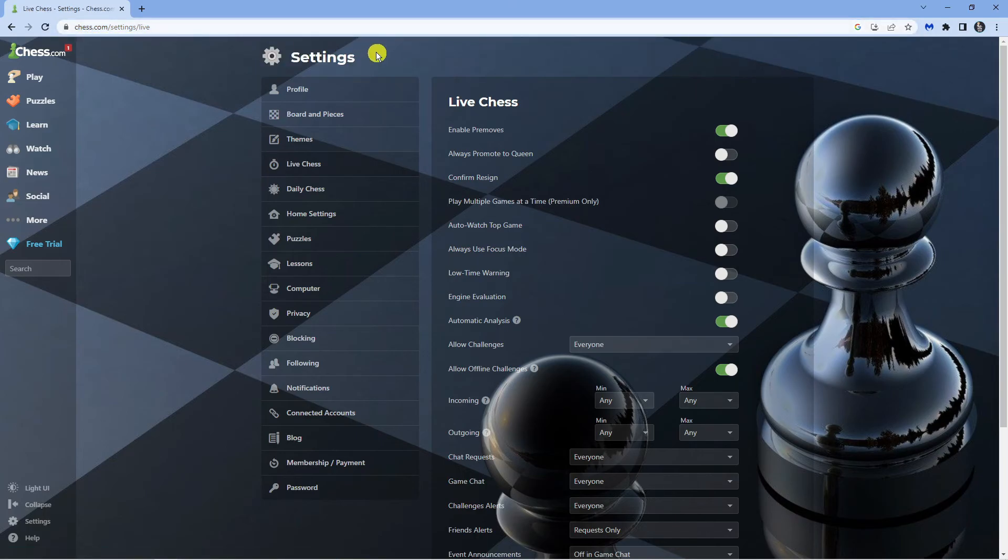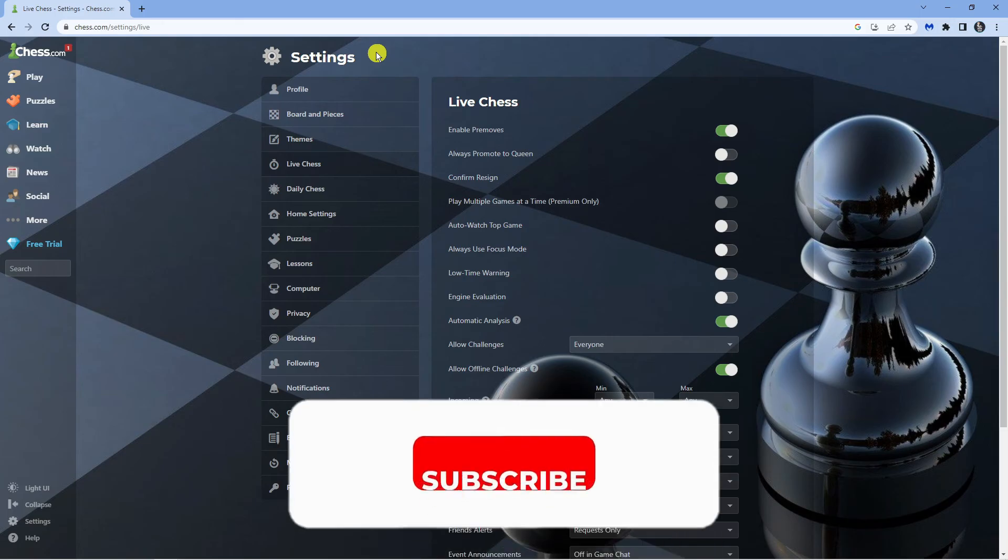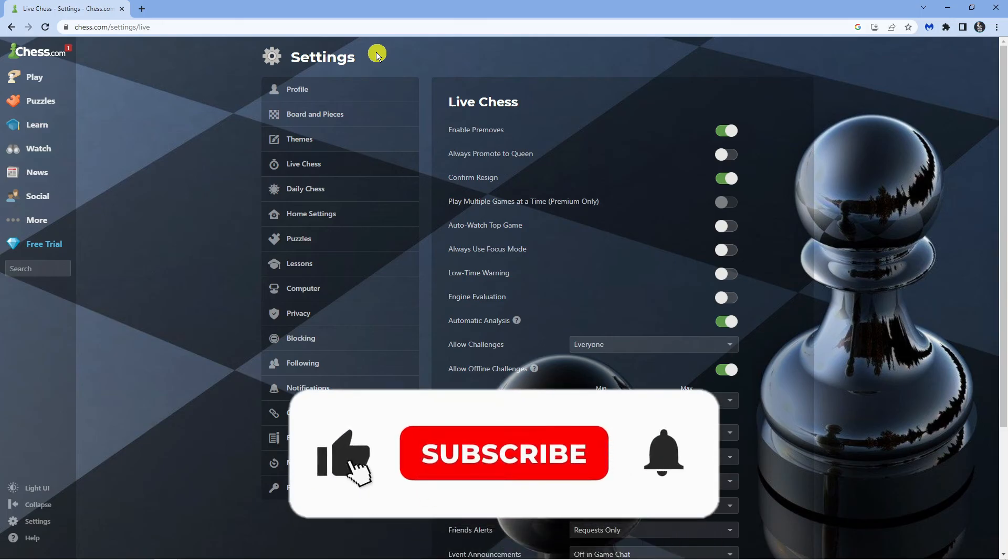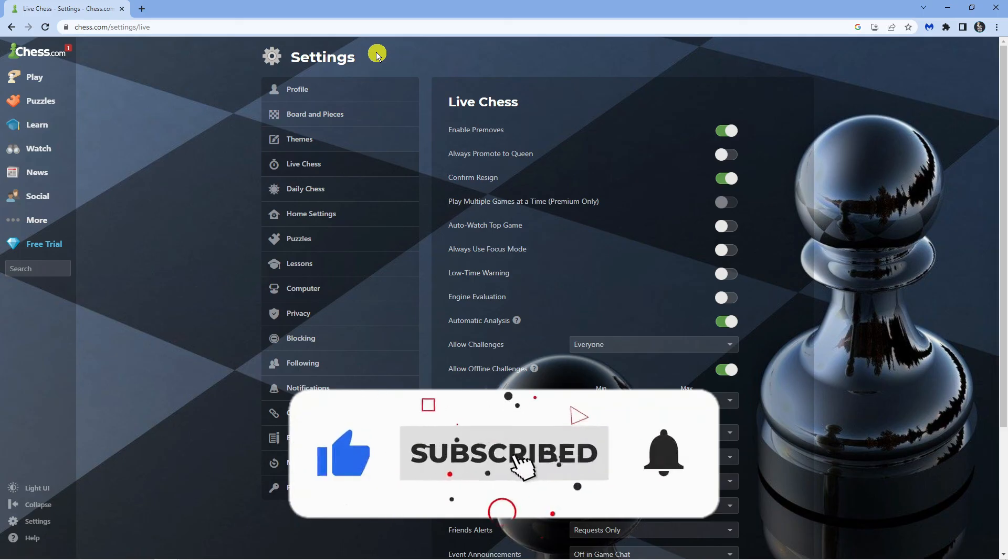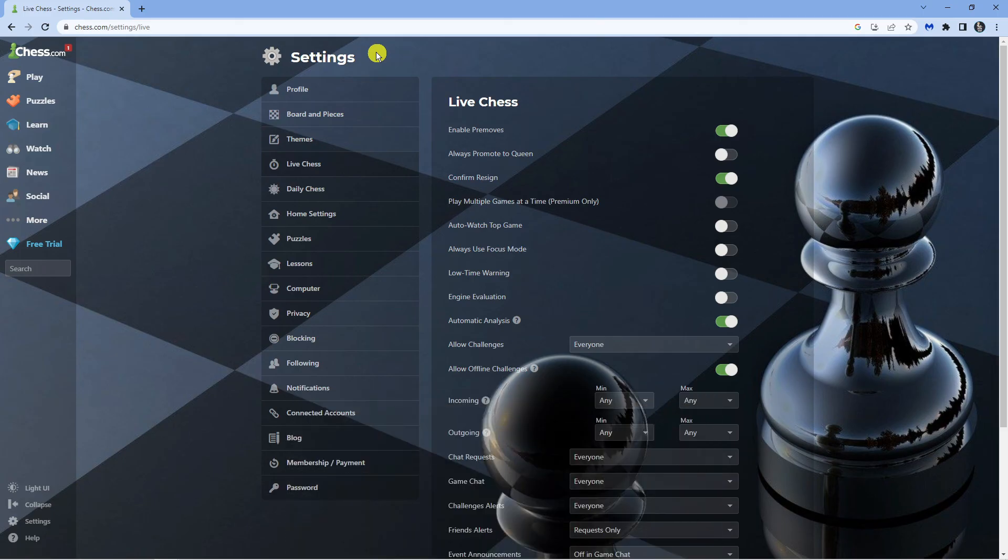I hope this quick tutorial helped you out today. If it did, I would really appreciate it if you would consider leaving a like and subscribing to the channel. With that being said, I just want to thank you guys for watching this quick video and I will see you in the next tutorial.